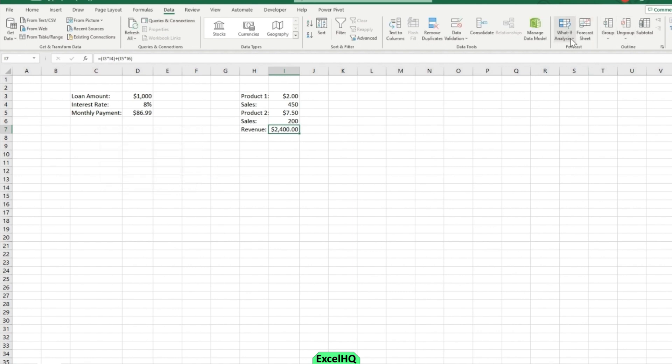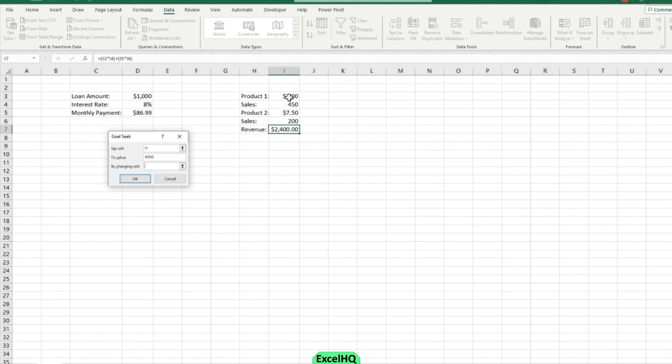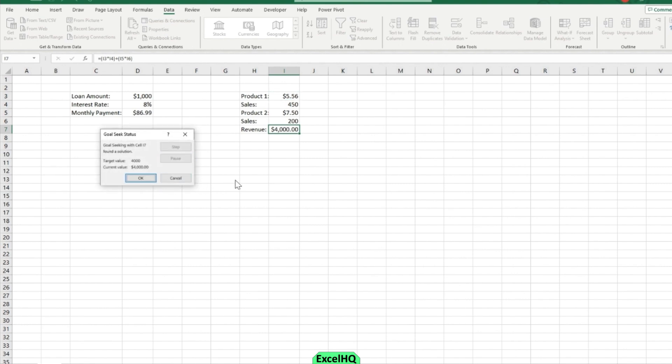Let's say I wanted to test out something different. I'll go back to my goal seek. I'll set my value to $4,000 this time. If I had my value at $4,000 and say these are just my forecasted amount of 450 forecasted, 200 sales, however I really want to reach that 4,000 revenue. I'm going to do it by changing the price of product one. So in order to hit 4,000 revenue with these forecasts, I would need to increase the price to $5.56.